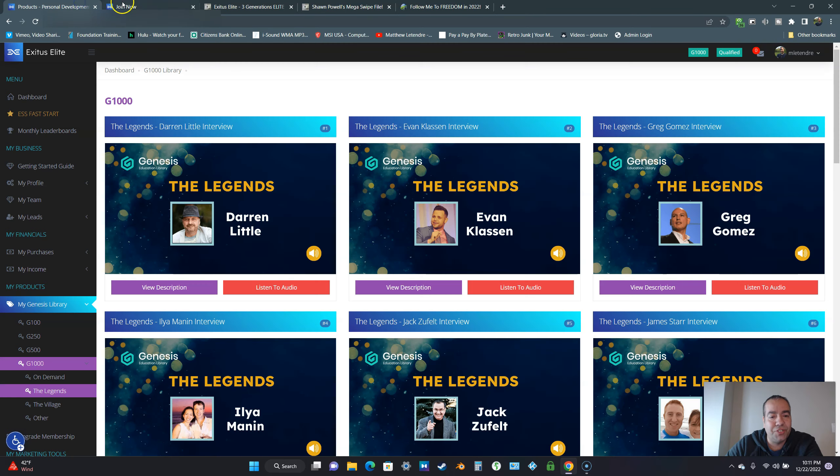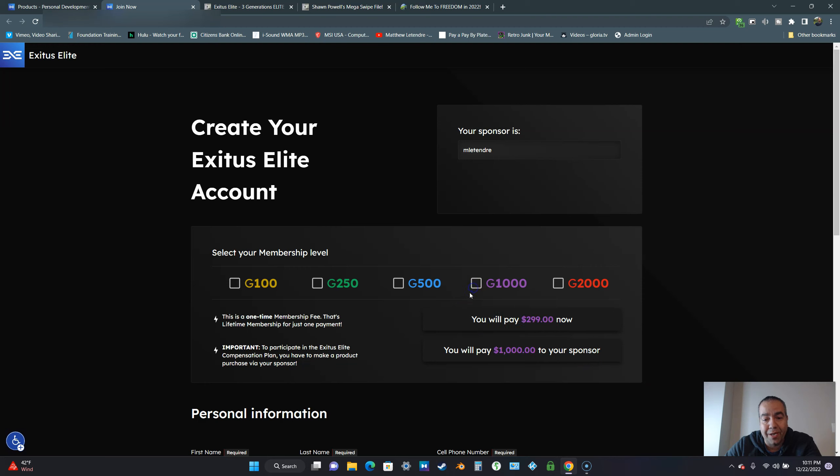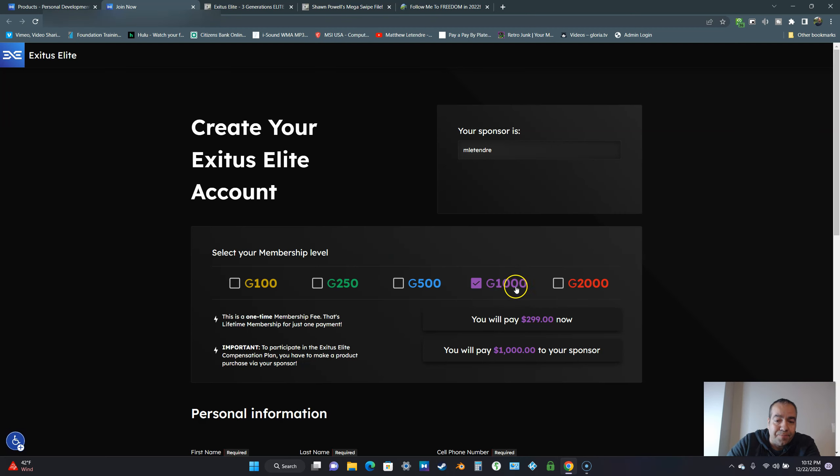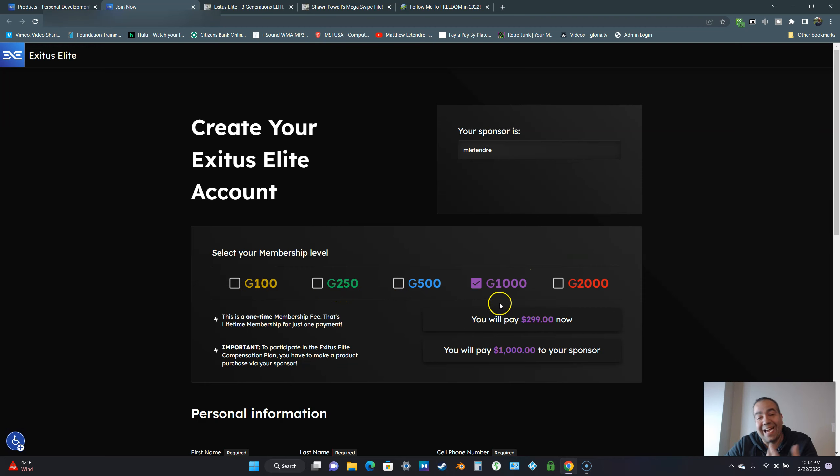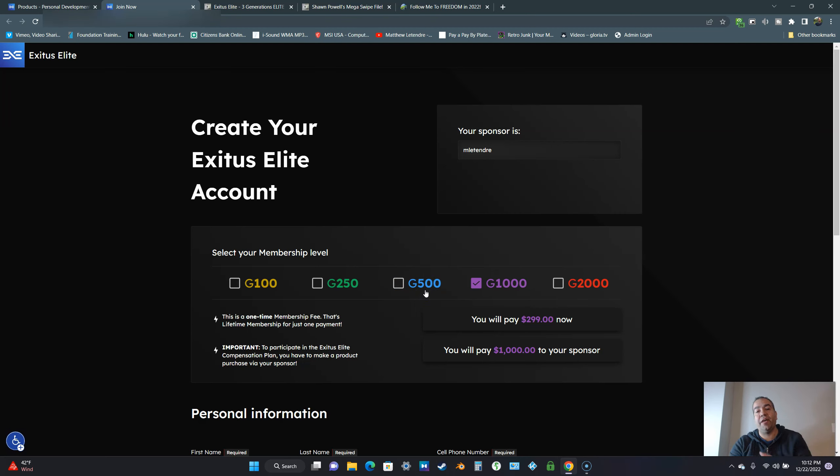One thing I'm going to show you right here, these are all the product packages. I recommend you come in here at the G1000. The number one reason you come in at the G1000, you can make between $100 to $1,000 commissions because you get all of these at no extra cost. I always say come in as high as you can possibly afford to unlock all the potential and income streams.